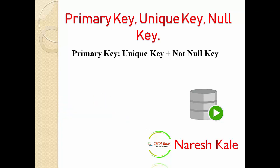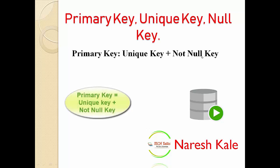So what is the primary key? Primary key is nothing but the combination of the unique key as well as the not null key. What is the unique key?